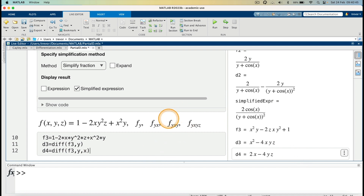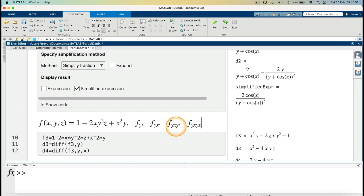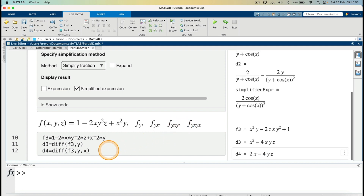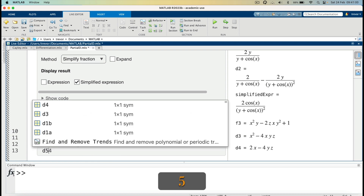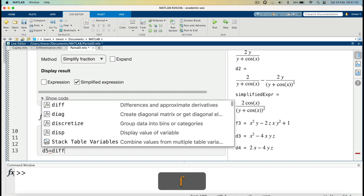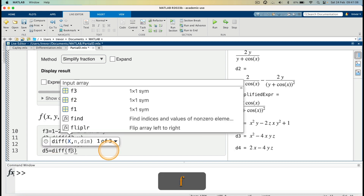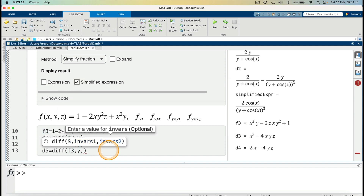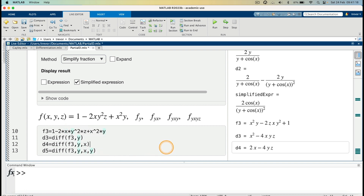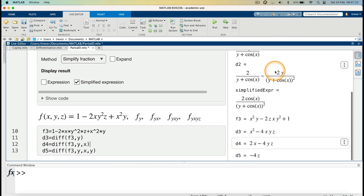Next I evaluate the third-order partial derivative: differentiate with respect to y, then x, then y again. D5 equals `diff(f3, y, x, y)`. Running it gives D5 equals minus 4z.